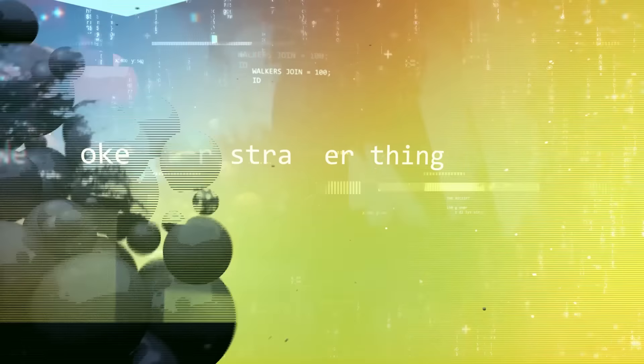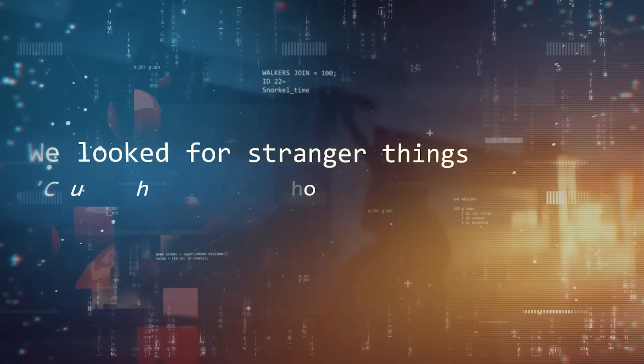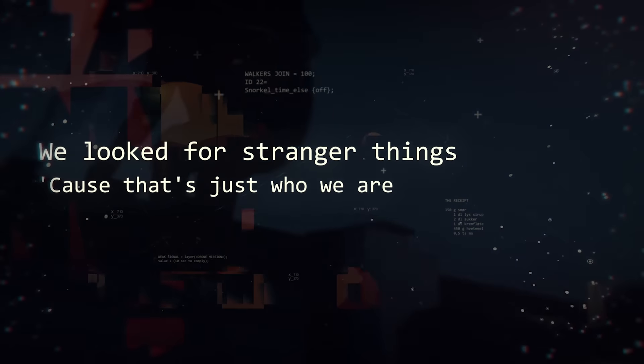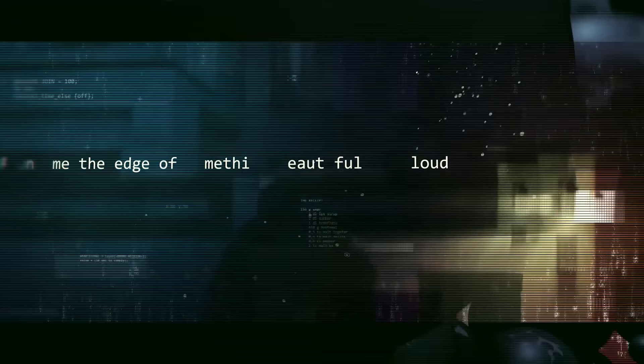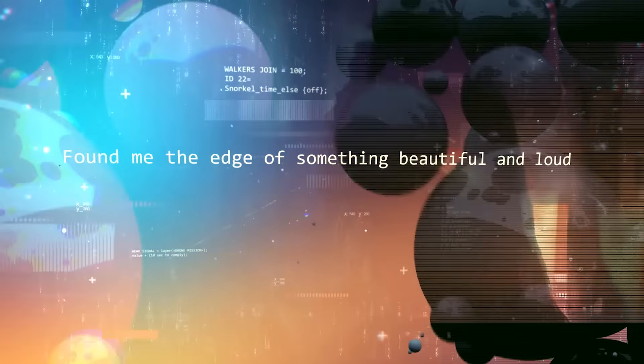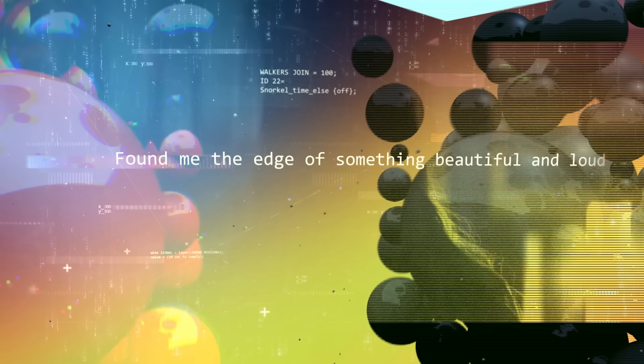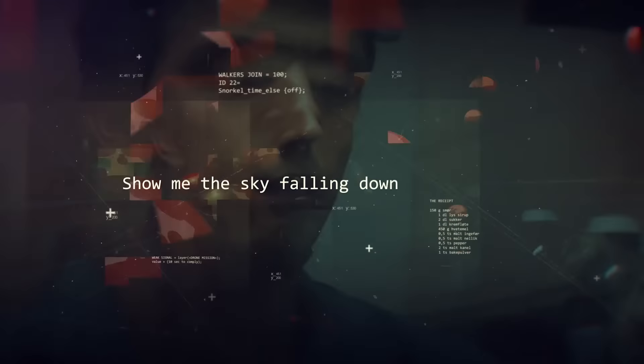We looked for strange things cause that's just who we are. Found me the edge of something beautiful and loud. Show me the sky falling down.